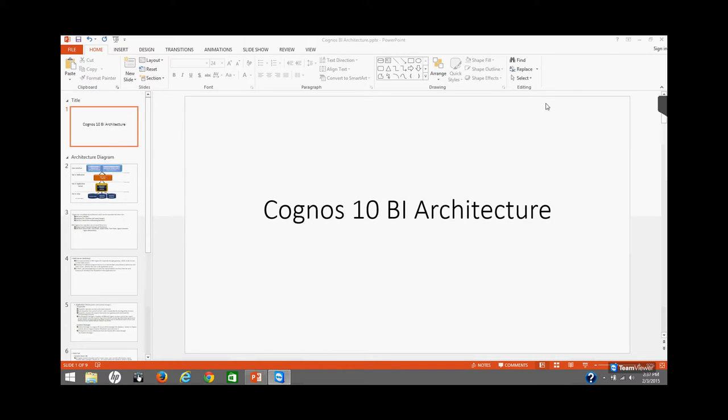Hello and welcome to this Cognos 10 BI training session. In today's training we are going to go through Cognos 10 BI architecture — what are the various components in Cognos 10 BI and how these components interact with each other. So let's start with the architecture.